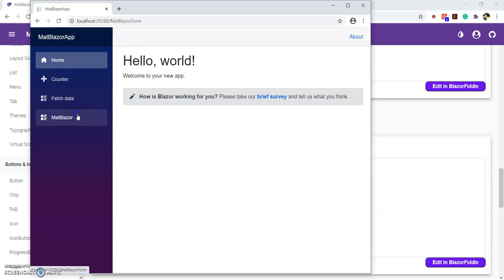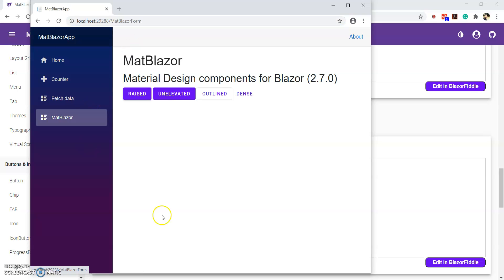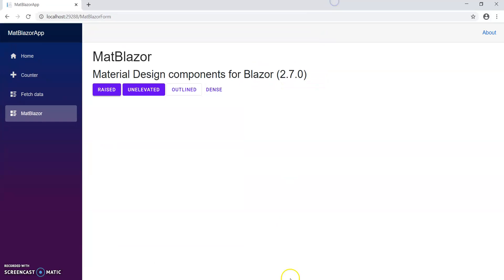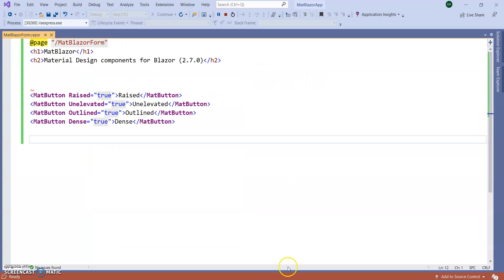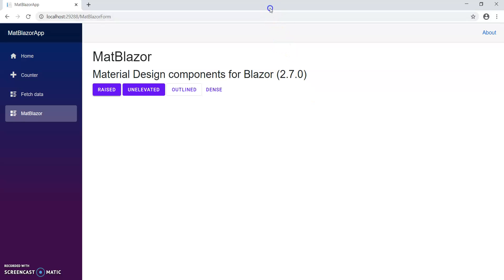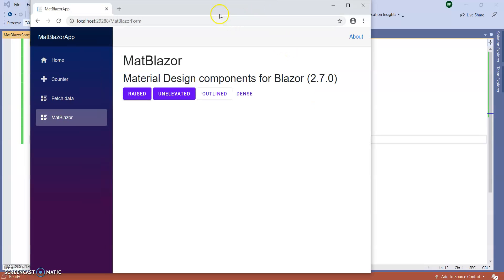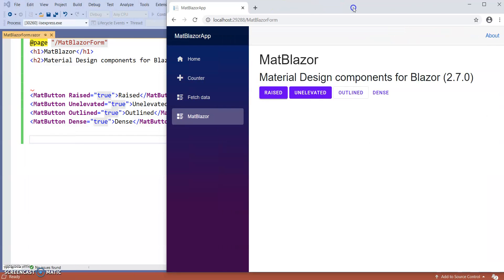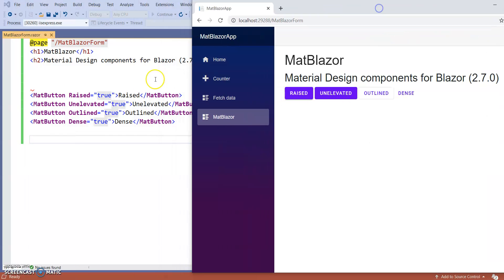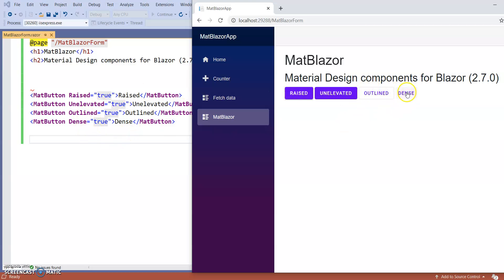So, go to the MatBlazer. So, you can see how the buttons are coming and how my programming is written. You can see here. Raised equal to true, so it is raised. It is unelevated. It is outlined. And it is dense.